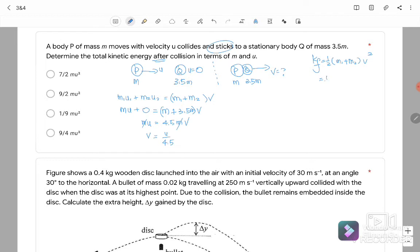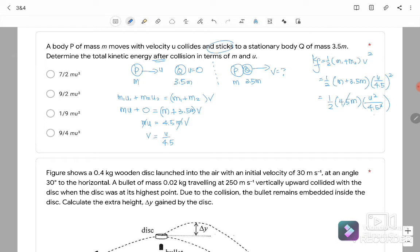The total kinetic energy after the collision is K_final = ½(M + 3.5M)·V² = ½ × 4.5M × (U/4.5)². Simplifying: K_final = ½ × 4.5M × U²/20.25 = MU²/(2 × 4.5) = MU²/9 = (1/9)MU². The answer is C.